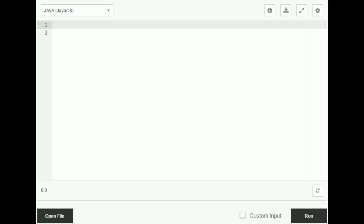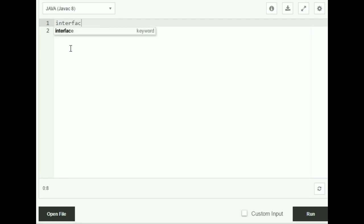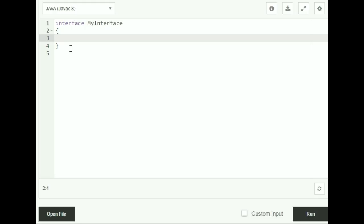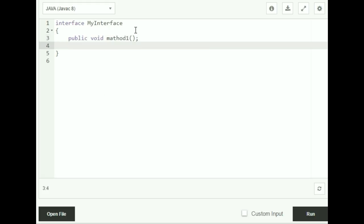Now let's look at a simple example for interfaces. As you know, all interfaces use the interface keyword. I'm going to create an interface called MyInterface — I type in interface MyInterface. Inside the body of my interface, I'm going to declare two methods, method1 and method2. These methods don't have bodies, as we know from the characteristics of interfaces that methods declared inside an interface cannot have a body.